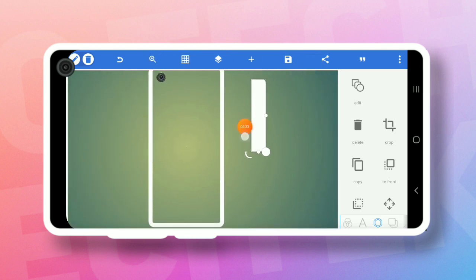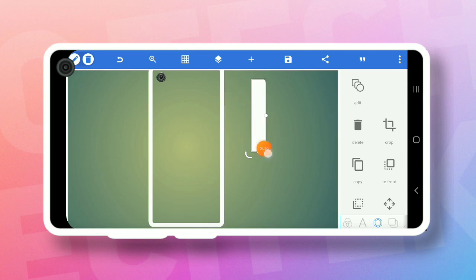If you want to add the size, you can add the power button. Then you can add the volume up and down, and add the shape.